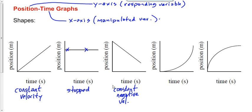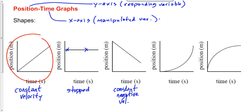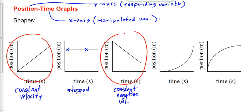Let me explain what constant negative velocity means. A lot of people think it means you're going backwards — like the car is in reverse. But that's not necessarily true. When I drive to Calgary at a constant speed, that's graph one. When I drive back from Calgary — going south, in the negative direction — at a constant velocity, that's graph three. I don't have to be in reverse. If my car is in reverse but going north, that's still a positive velocity — that's still graph one. What matters is the direction of travel, not whether the car is in forward or reverse.